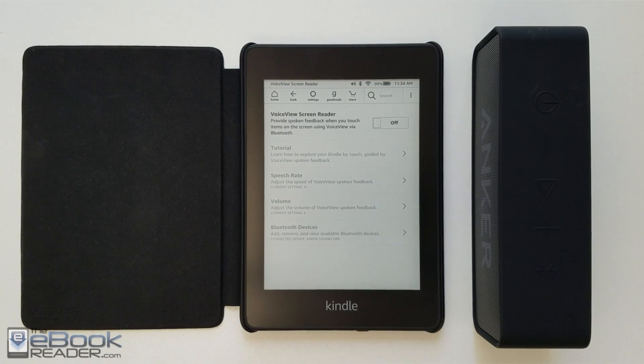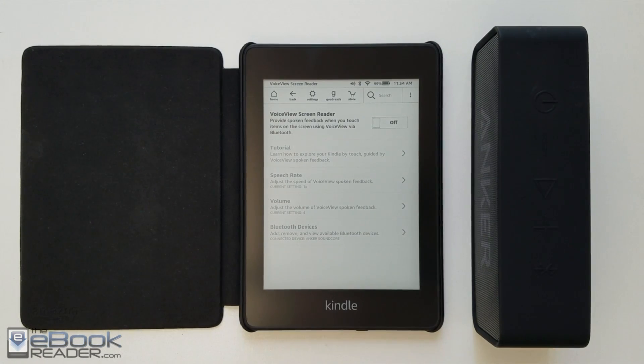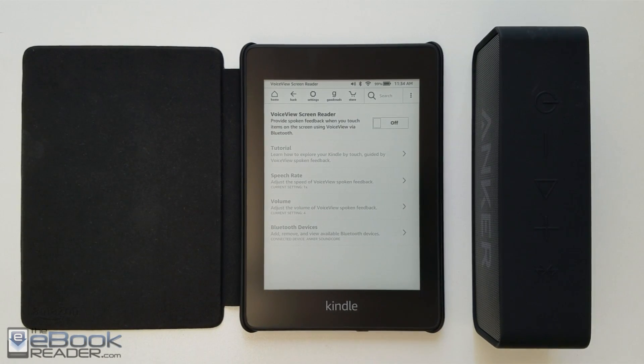Hey, how's it going everyone? I'm Nathan with theebookreader.com. I'm going to show you how text-to-speech works on Kindle e-readers today via the accessibility feature called VoiceView.